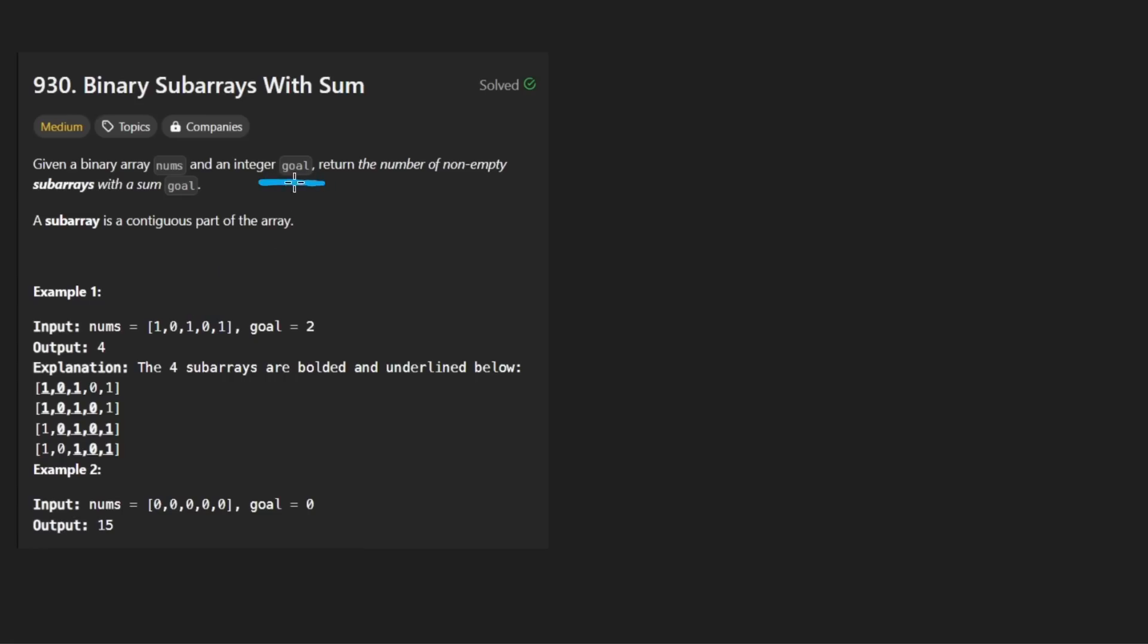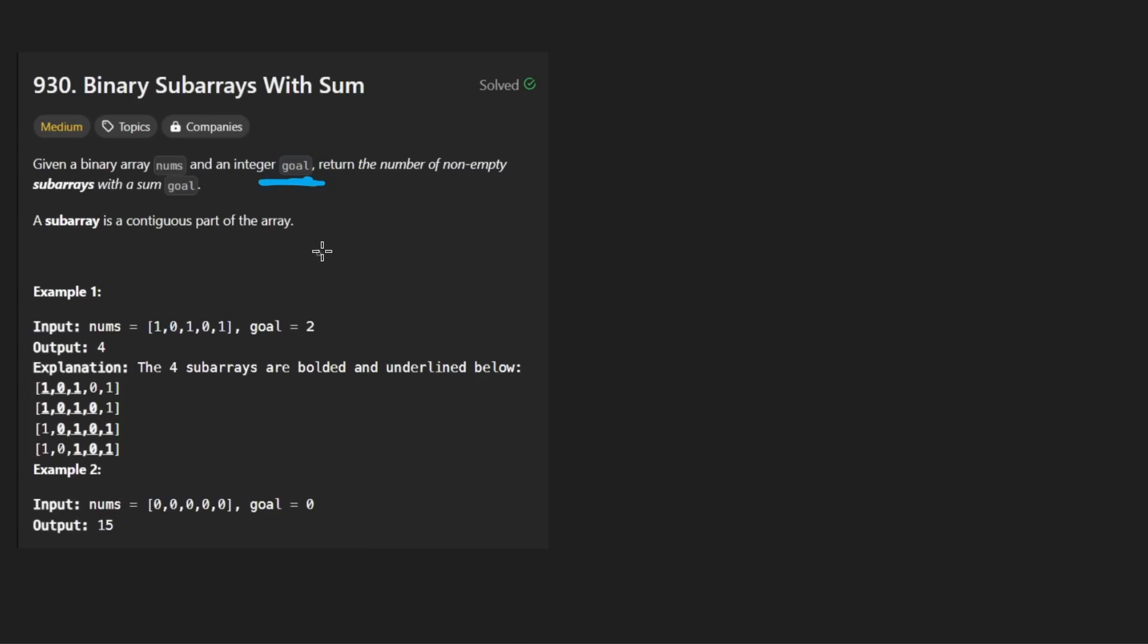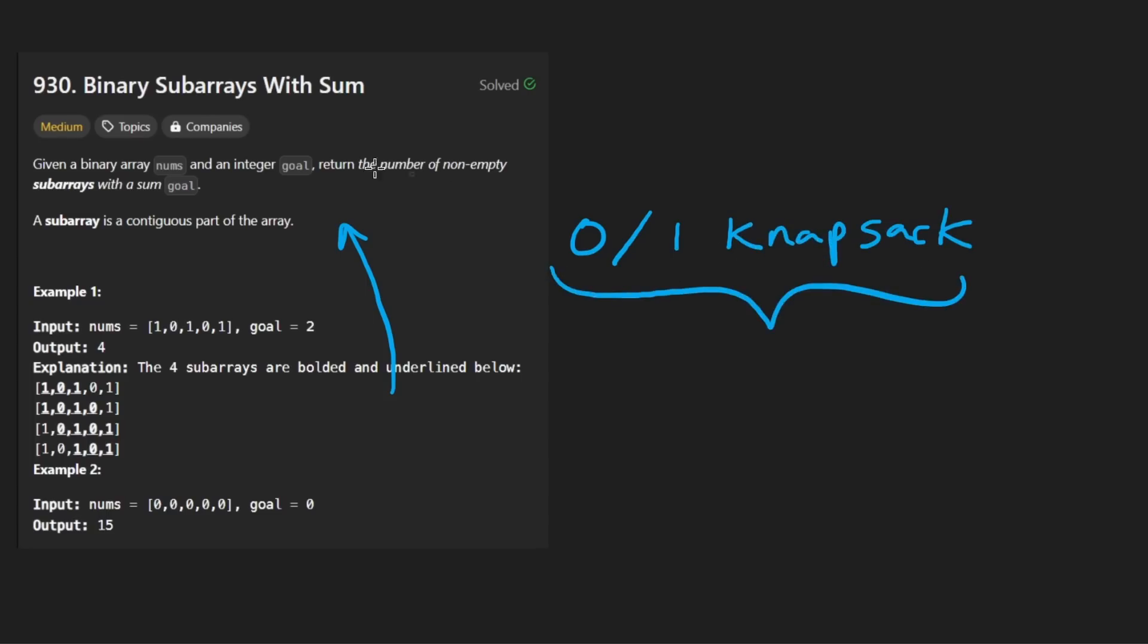We're given a binary array of integers, and that just means it has zeros and ones. And we're given an integer goal, which is basically the target sum that we want to reach with a subarray. And not only that, but we want to count the number of subarrays that have this as the sum. Conceptually, this problem isn't super complicated.